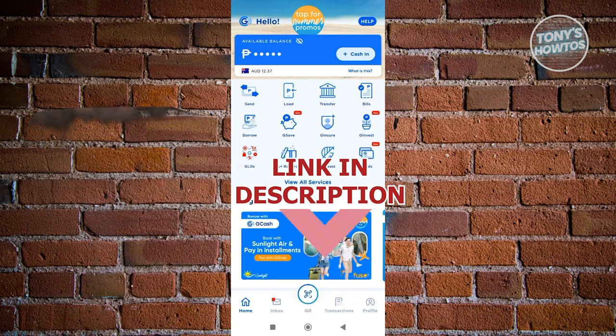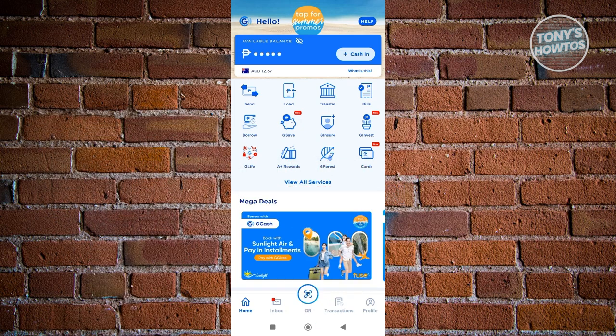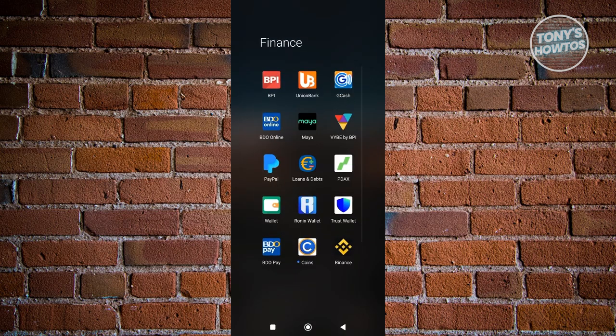How do we activate our GCash Mastercard? Well, the first thing you need to do is open up GCash and access your account. In this case, I already installed GCash here and I already have an account.